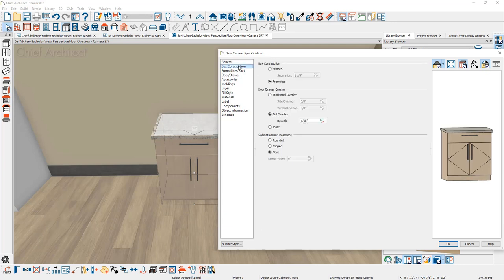Cabinets in Chief Architect can be framed or frameless cabinets. When you make these adjustments, you can control whether it's traditional overlay, full overlay, inset, and then some countertop treatments.